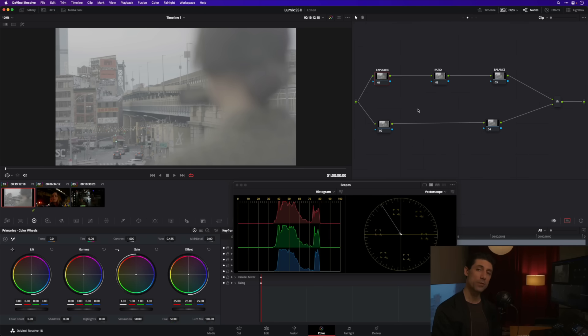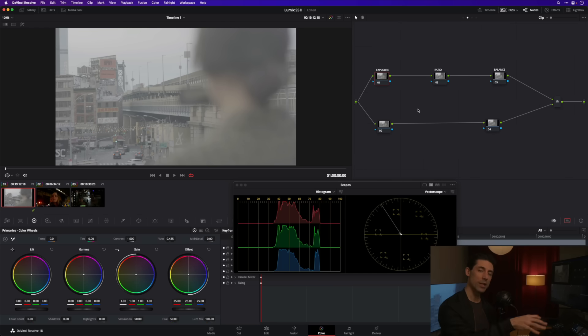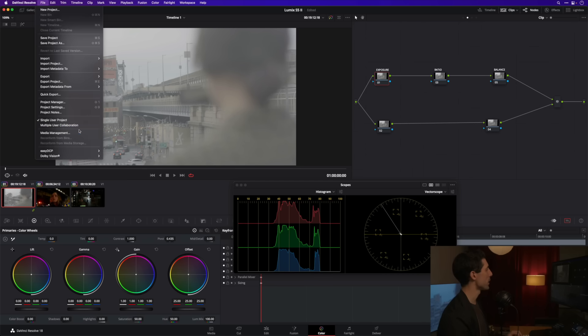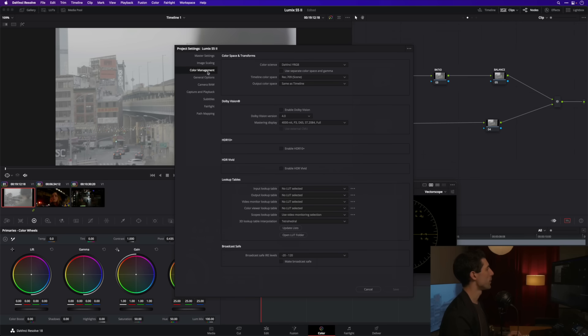The first of those is I want to set up my overall color management which is just going to transform what my camera saw into what my display can show on an automatic basis and using good color science. So to do that we're gonna go to our project settings under our file menu and go to color management. For my color science I'm gonna flip from DaVinci YRGB to DaVinci YRGB color managed.